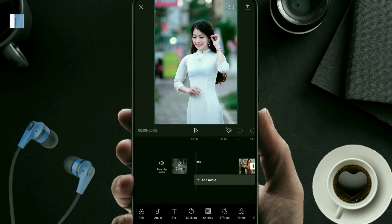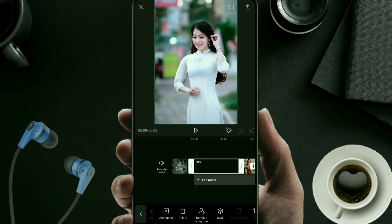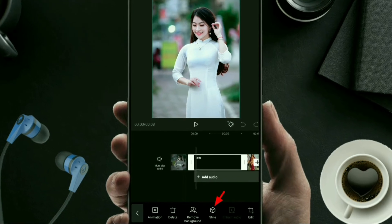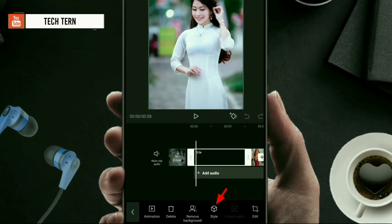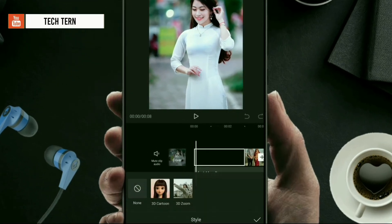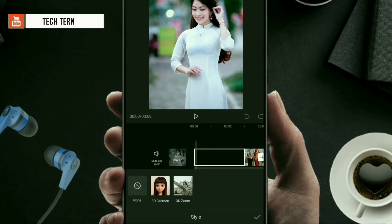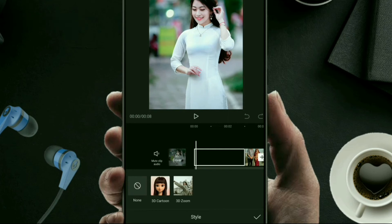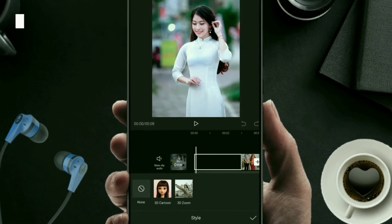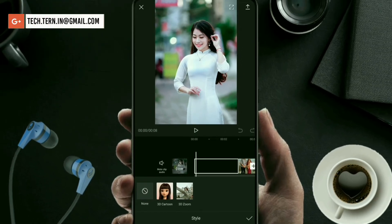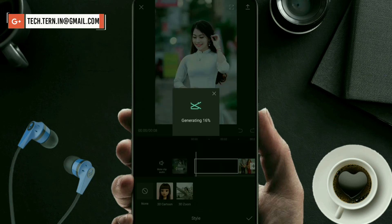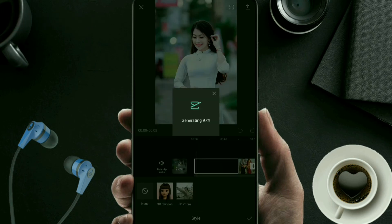Click on the photo and swipe to the right side. Here you can find the Style option. Click on it — there are two effects: 3D Cartoon and 3D Zoom. Click on 3D Zoom, and the effect will start applying to your photo.